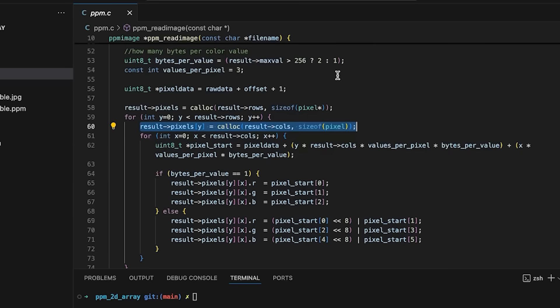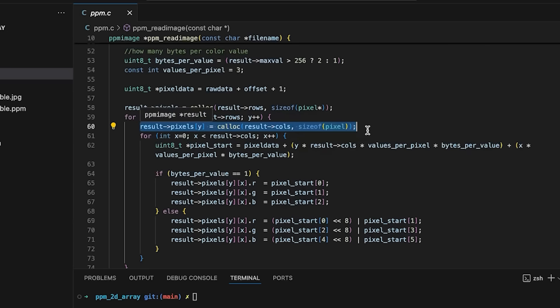Also, rather than calling malloc or calloc so many times, we can just call it once. So that's also going to save us a little bit of time.